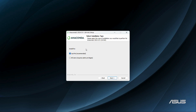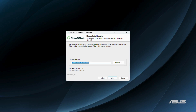Now it says to choose the installation type — either you can install it just for your user or for all users in your system. I'm going to go with the 'Just Me' option and then click the 'Next' button. From here I can choose the destination folder.